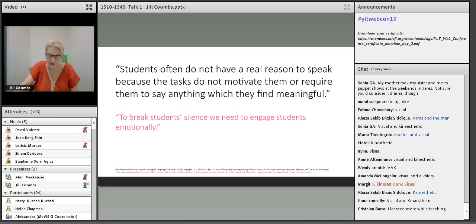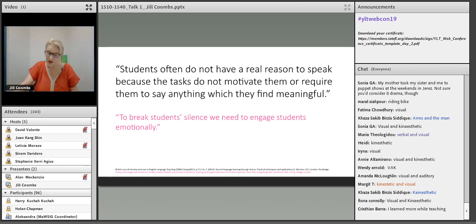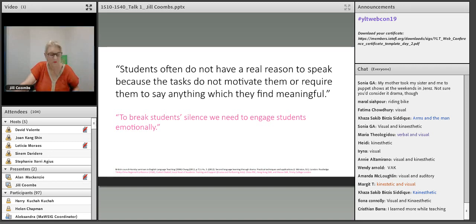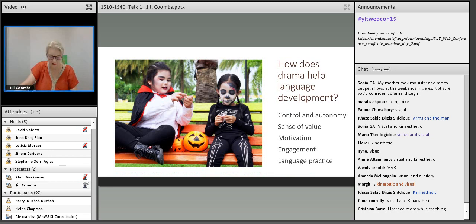Students often do not have a real reason to speak because the tasks do not motivate them or require them to say anything they find meaningful. To break student silence, we need to engage students emotionally. This means using all forms of diverse stimulus around topics of interest to students — topics they might already be emotionally invested in, such as their family festivals, folk stories, issues around friendship, superheroes, the environment. Find out from them what they're interested in. Once students feel they have a degree of control, they obtain a sense of autonomy and ownership.